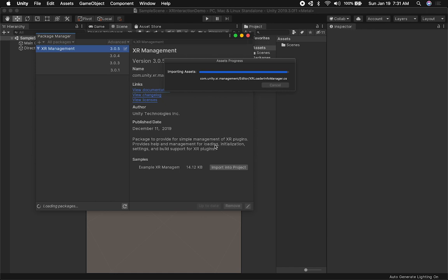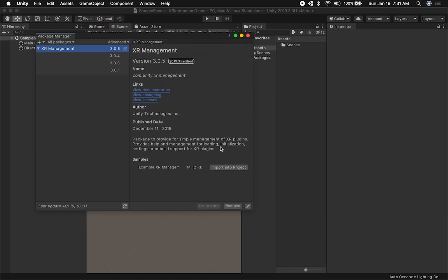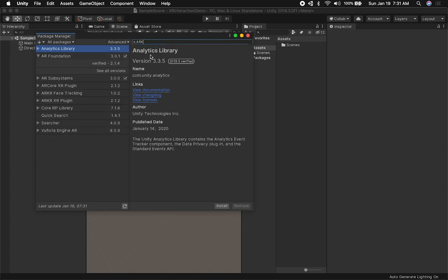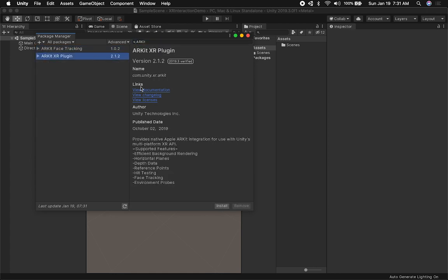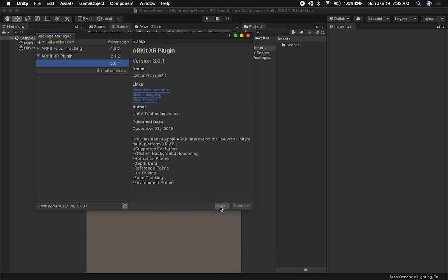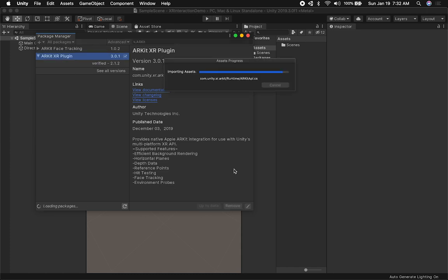It says right here 'package to provide simple management of XR plugins.' In our case we're going to be using the AR Kit plugin, so I'm just going to search for AR Kit and extend the dropdown to select the version that matches the one we're using for AR Foundation.